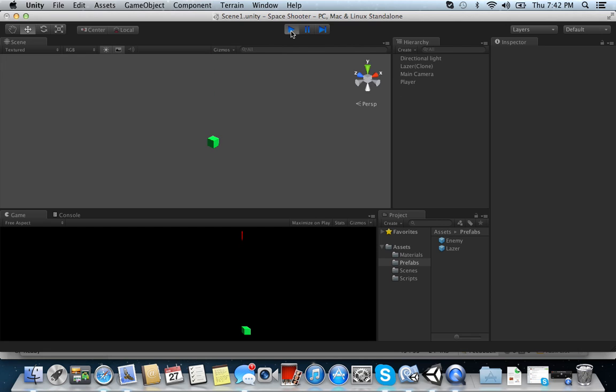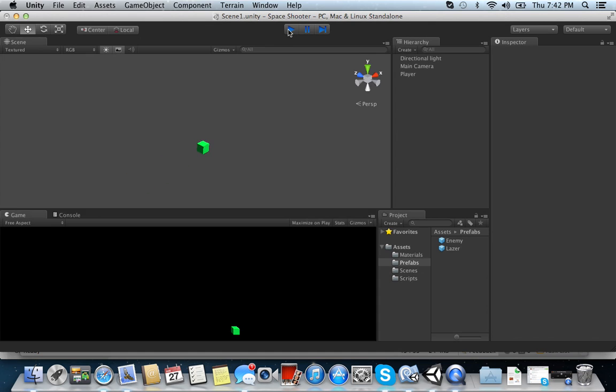Alright. So you'll see that the enemy goes directly through me. But what happens if I shoot it? Oh, there you go. Alright? So when you shoot the enemy, the enemy disappears. Okay, now we want to do the player because you saw that the player, basically, the enemy went right through the player.